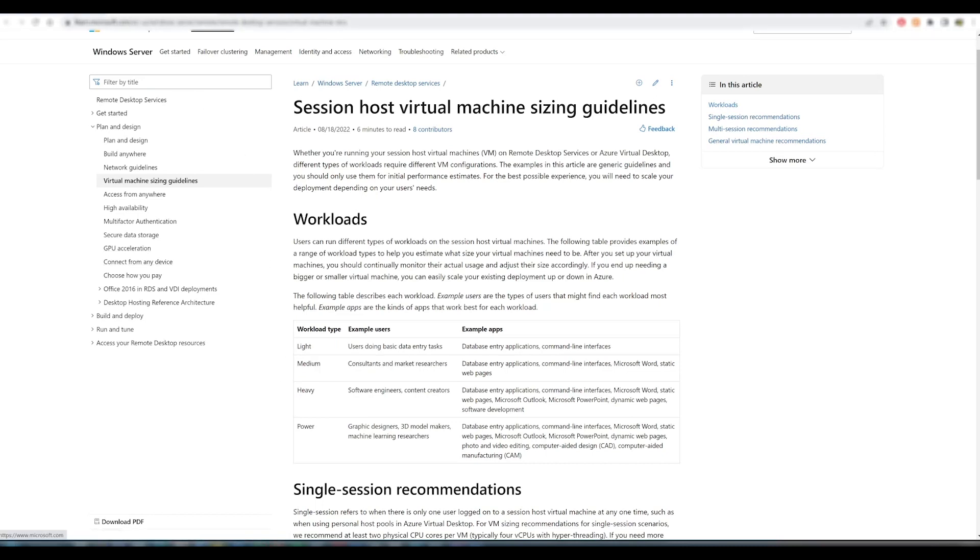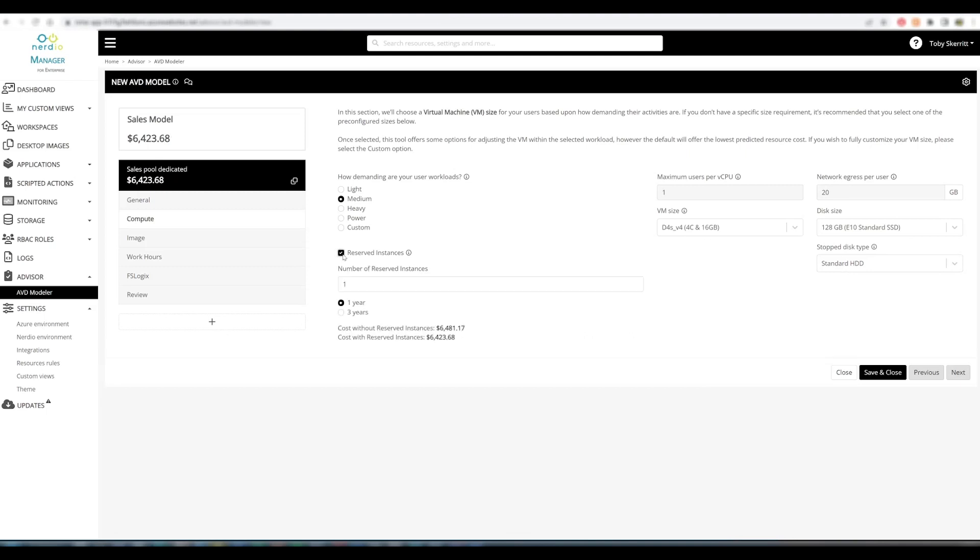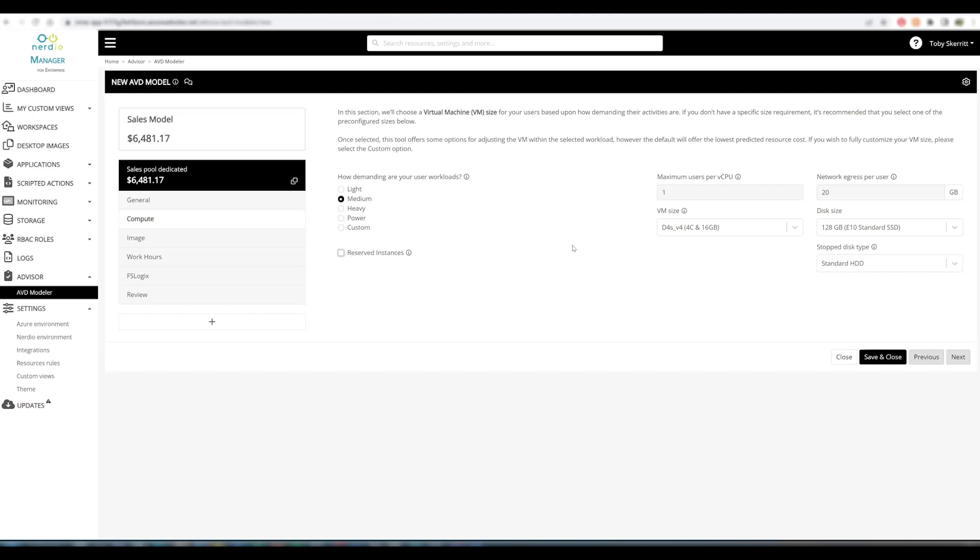Medium workload equates to consultants and market researchers. I think that sounds appropriate for our sales environment. If we have reserved instances available for a specific VM size, these can be added at this point, either across one year or three years. Important to remember that if you're ticking this box, you should have associated reserved instances for the specific VM size that you've selected.